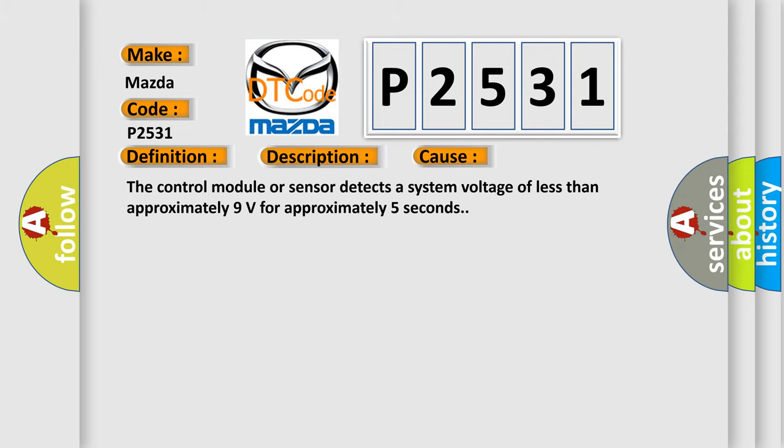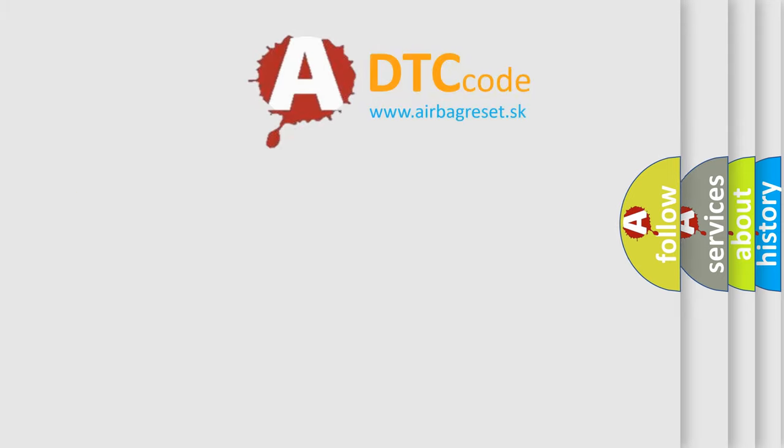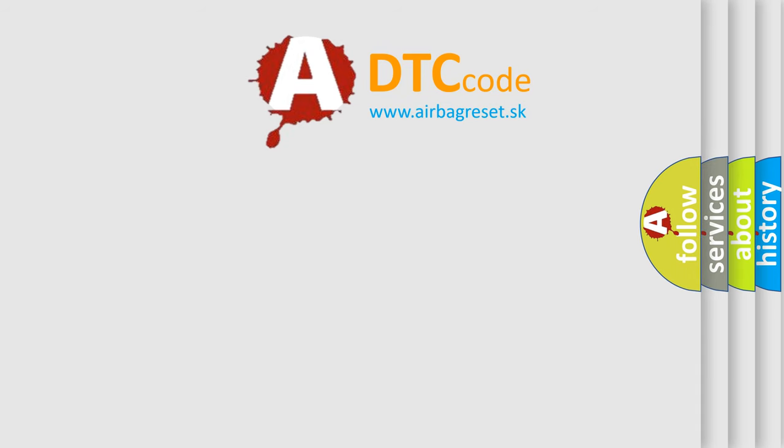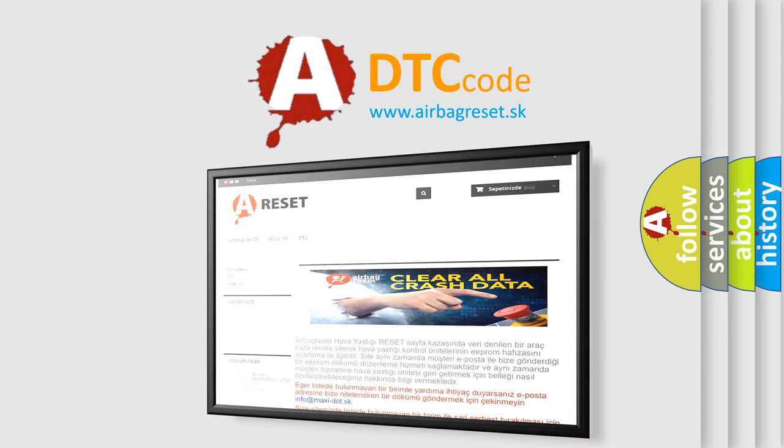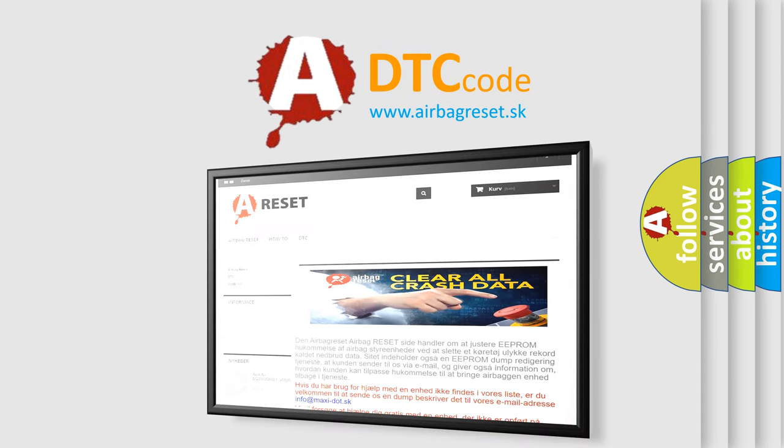The airbag reset website aims to provide information in 52 languages. Thank you for your attention and stay tuned for the next video.